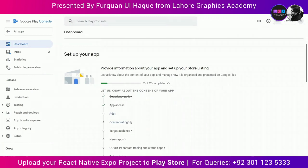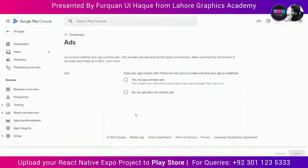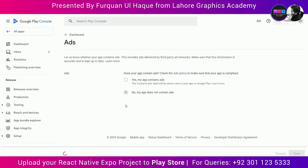The third task is ads. My app does not contain any kind of ads, but if yours does — any sponsored or third-party ads — then you must select yes, my app contains ads.